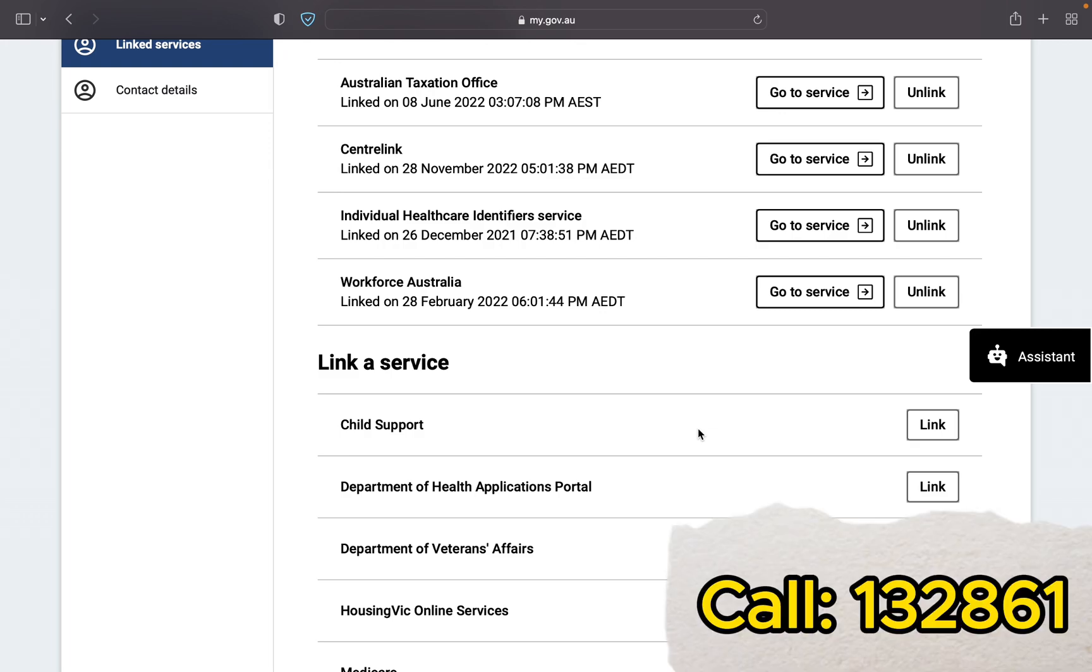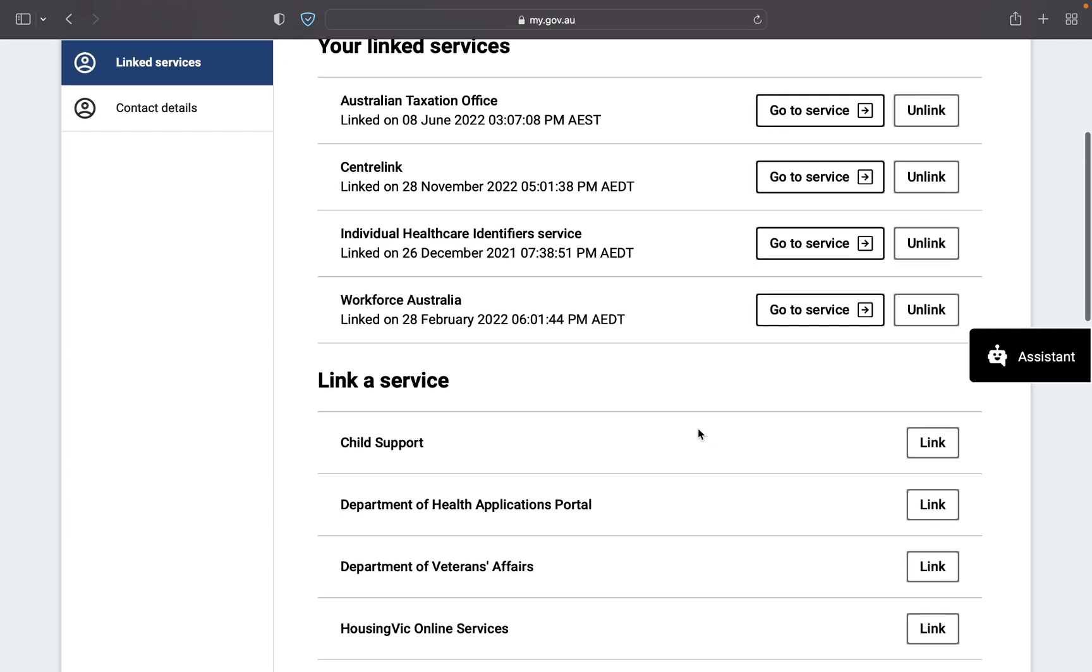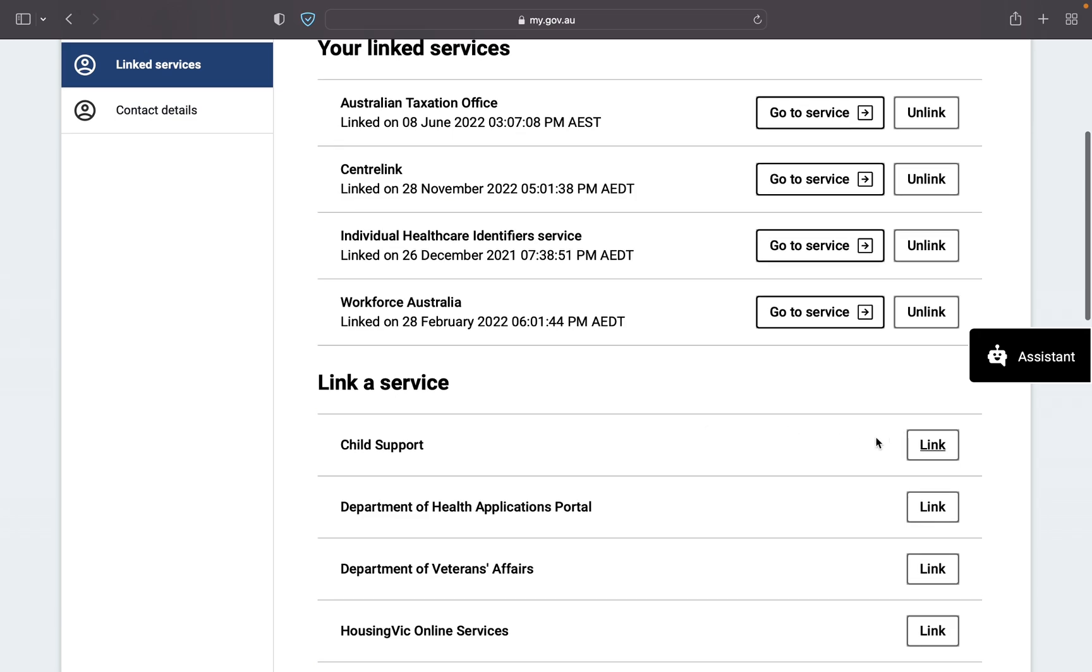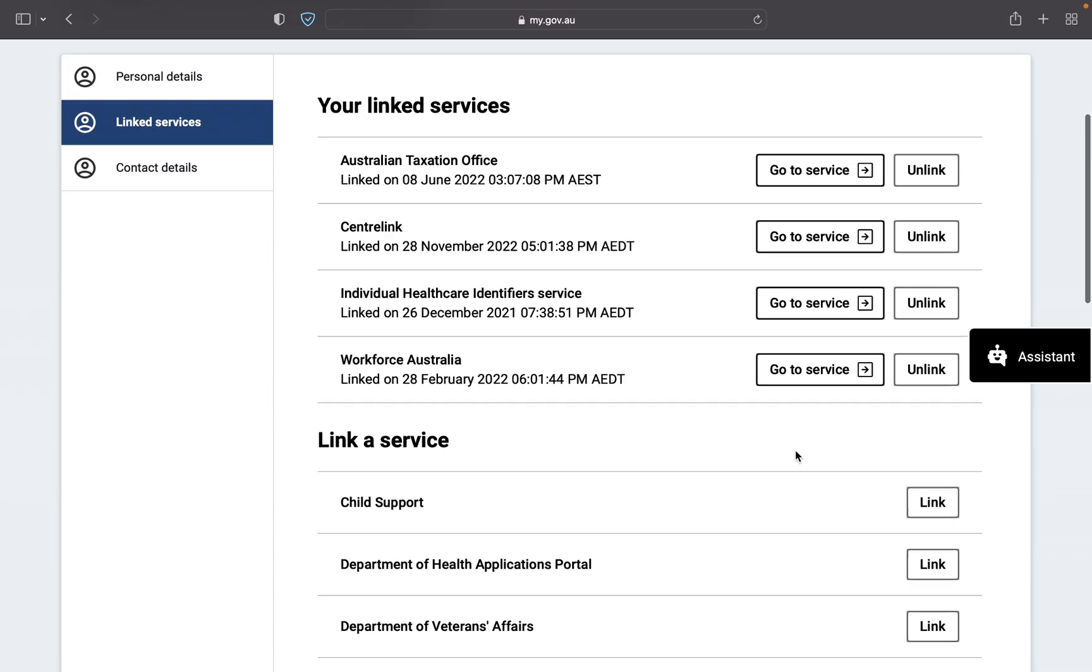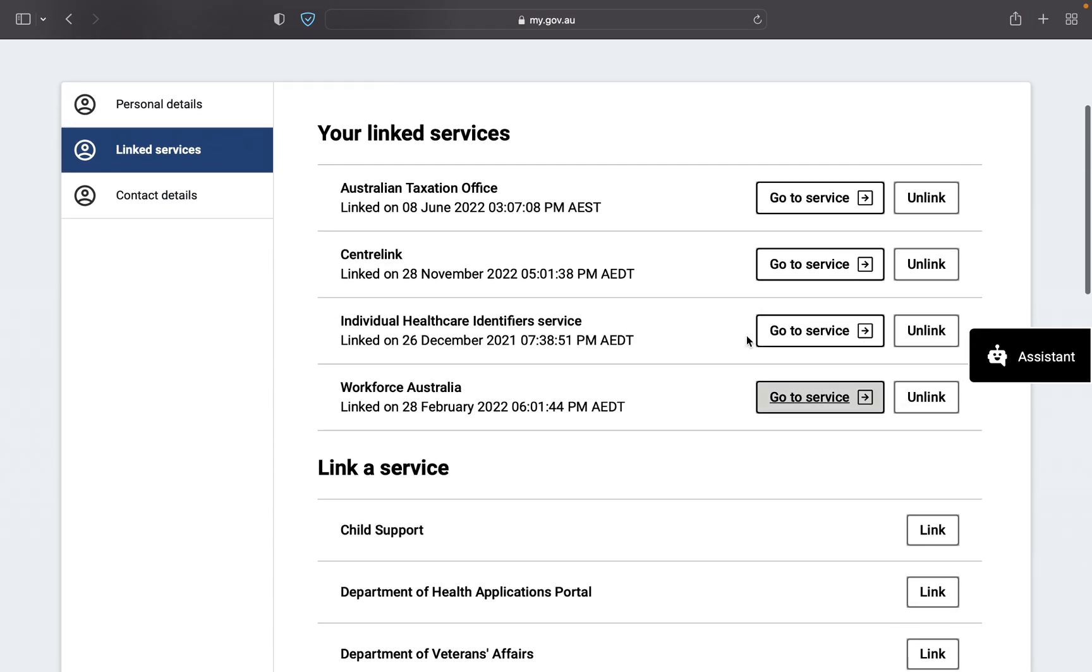Okay, so when you go to link it will ask some information you have to provide the information and if not done then please call once to ATO and then they will give you a link code. You have to enter that link code and it will link. So after this go to service.